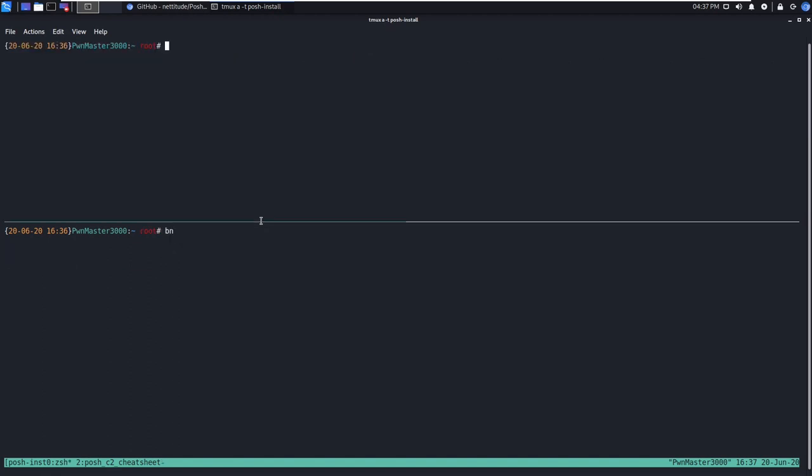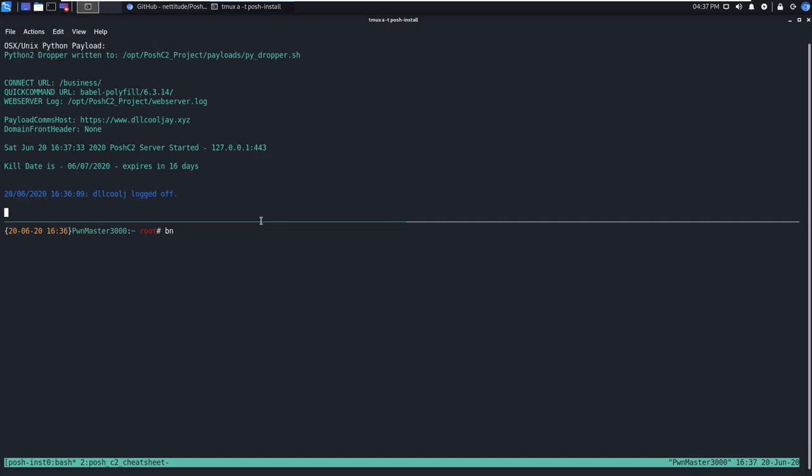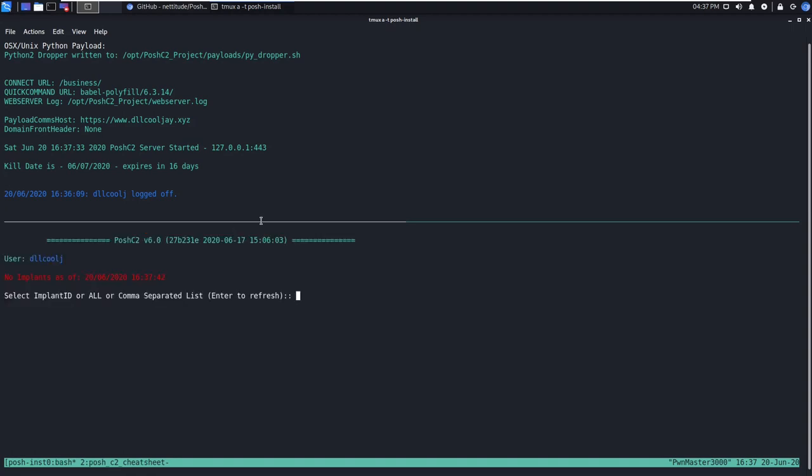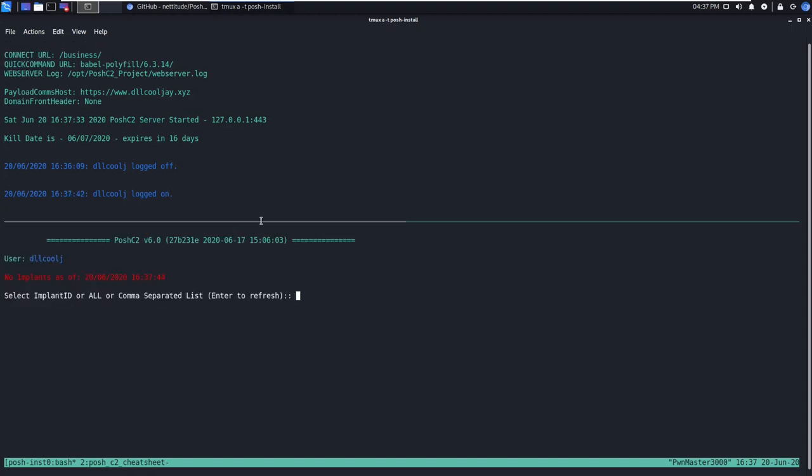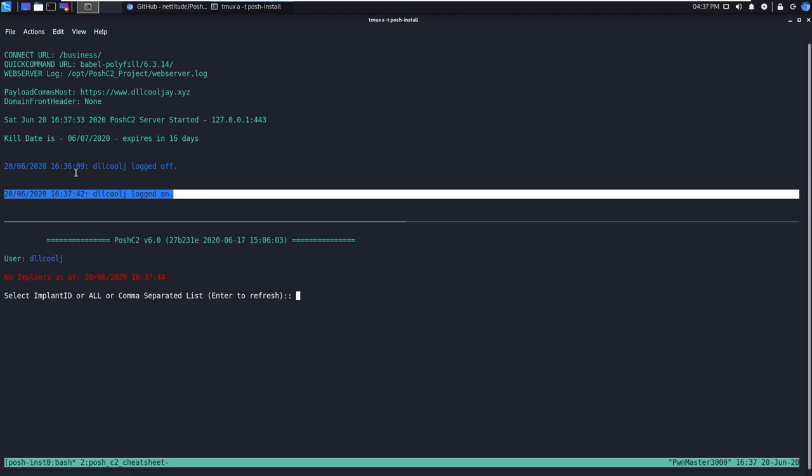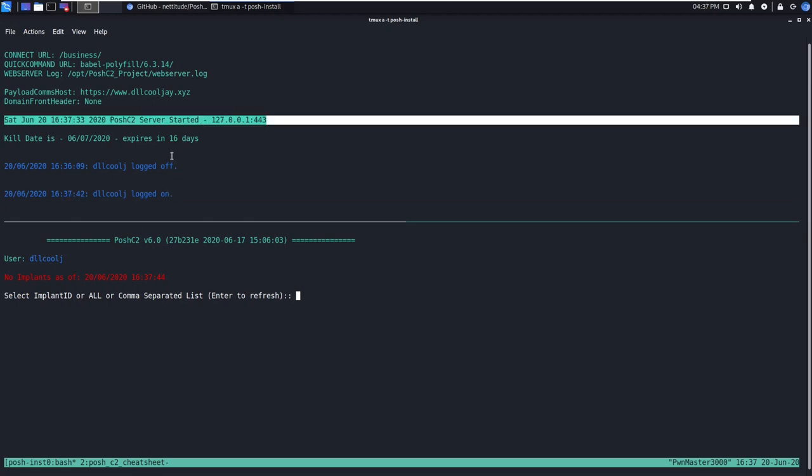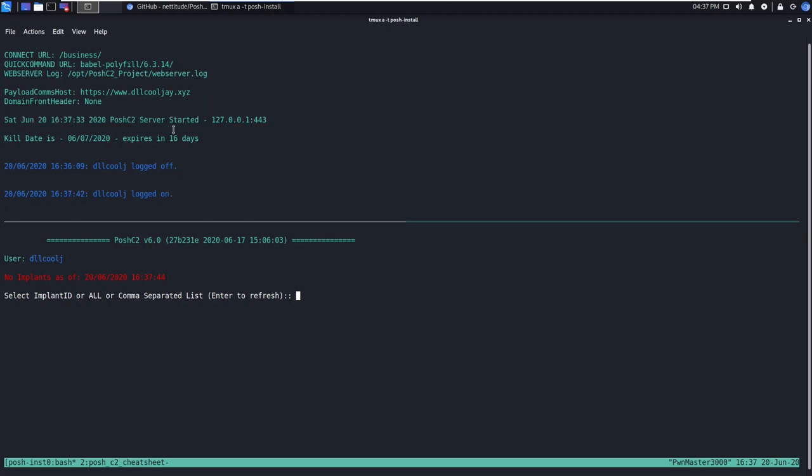Now we're going to go ahead and start the Posh server in the top of this Tmux pane. If you're not familiar with Tmux, I would definitely recommend taking a look at a tutorial somewhere. It makes life a lot easier when you're navigating a bunch of different SSH shells, and it also works very well with the Posh C2 workflow. In the bottom pane here, we're going to connect to the server with our username of dllcoolj, and you can specify that with a dash u when you run Posh. Now that we're logged in, we see that we have no implants at this current time.